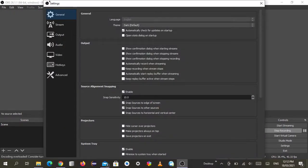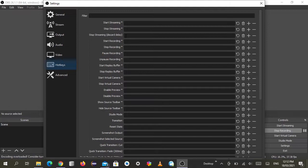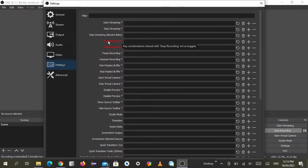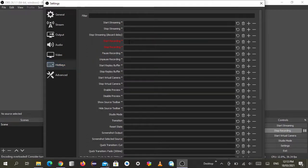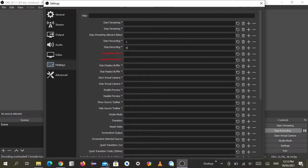Once the settings open, go to the hotkeys. Here you can assign keys to start recording and stop recording, any key you like. For example, for start recording I'll assign 1, and for stop recording I'll assign 0, and for pause recording let's say I'll assign P.